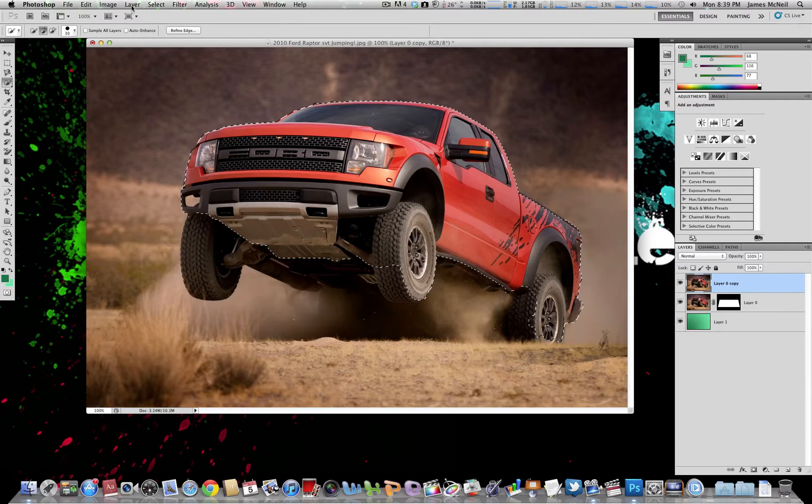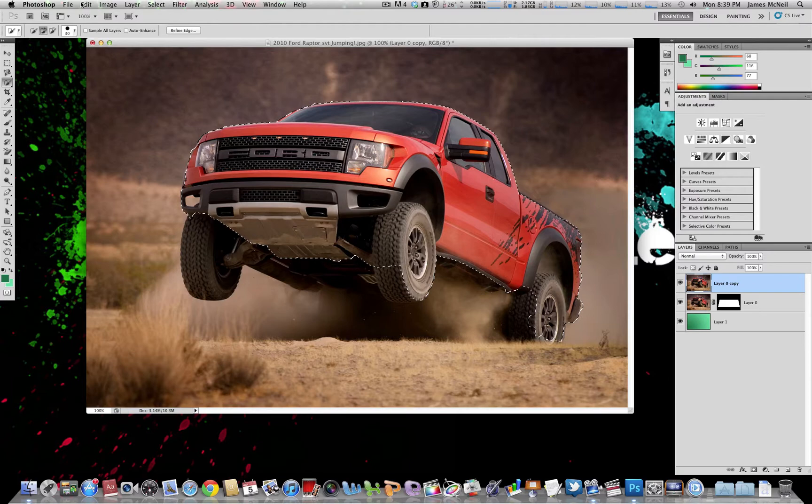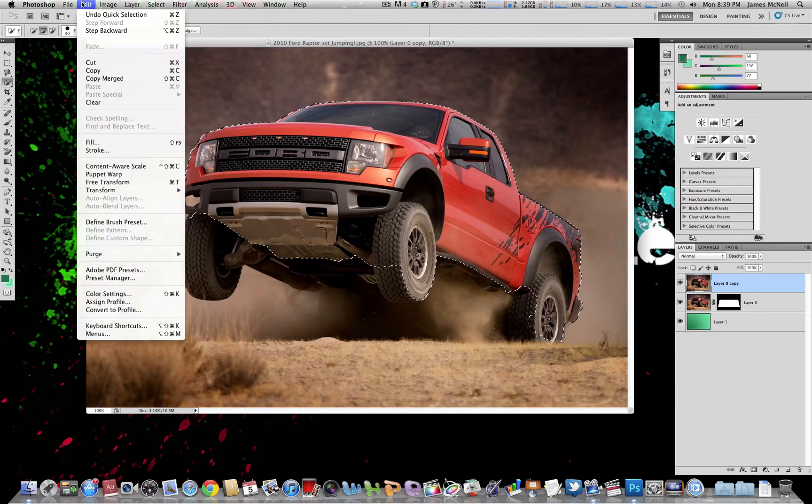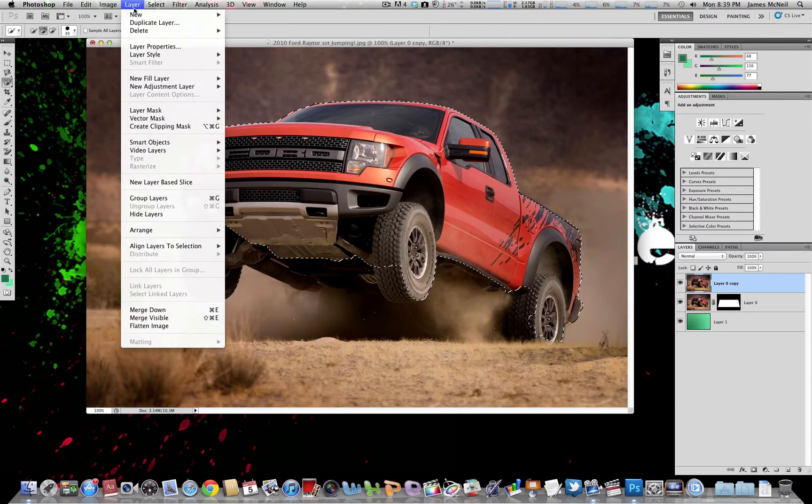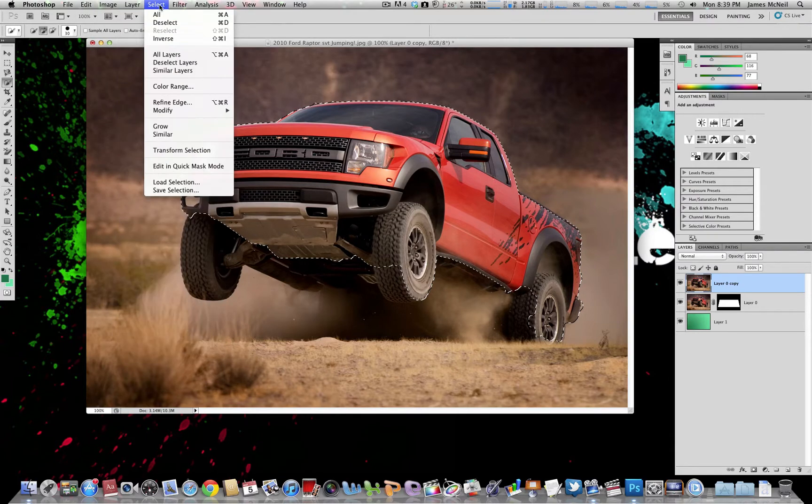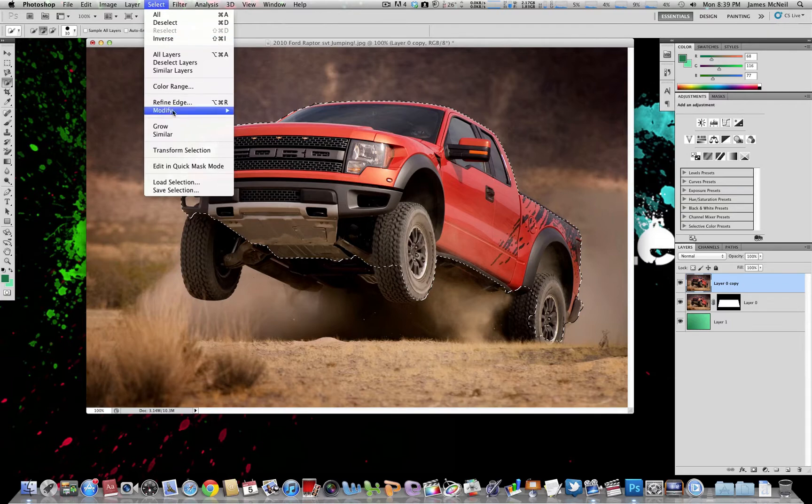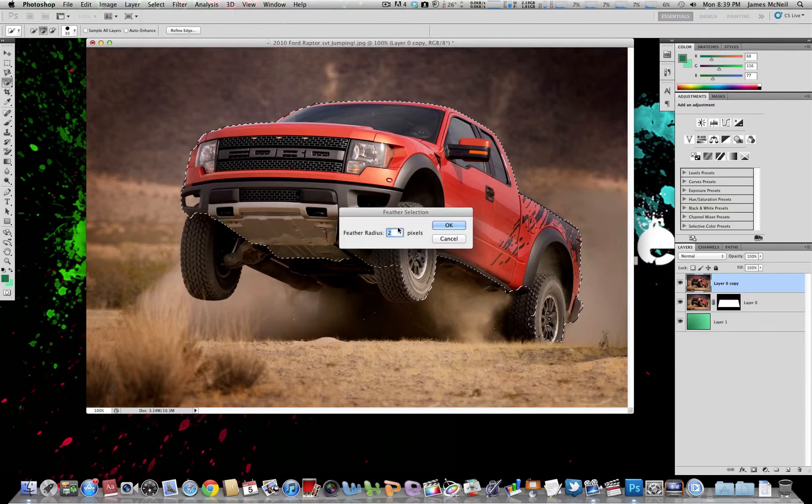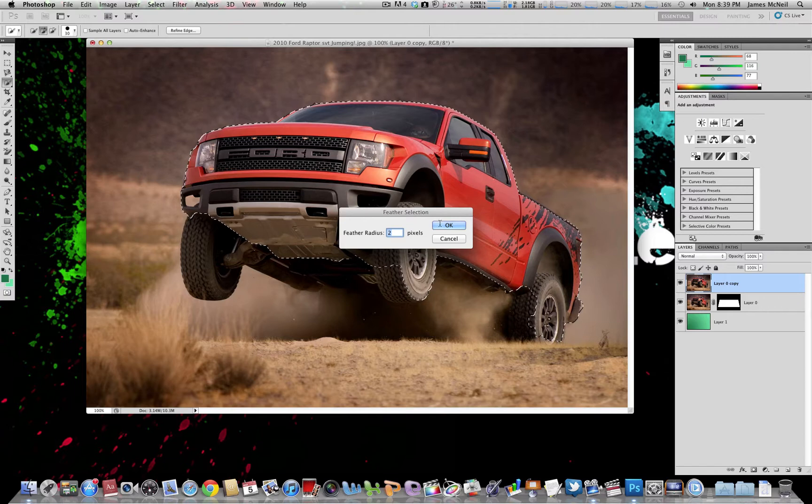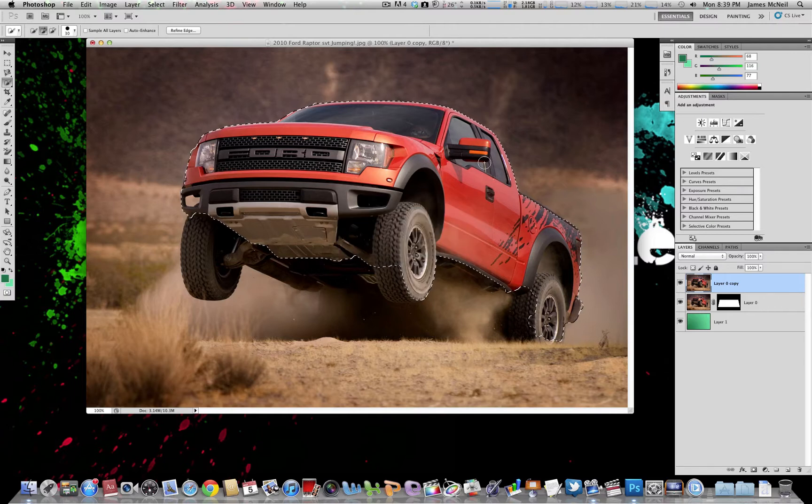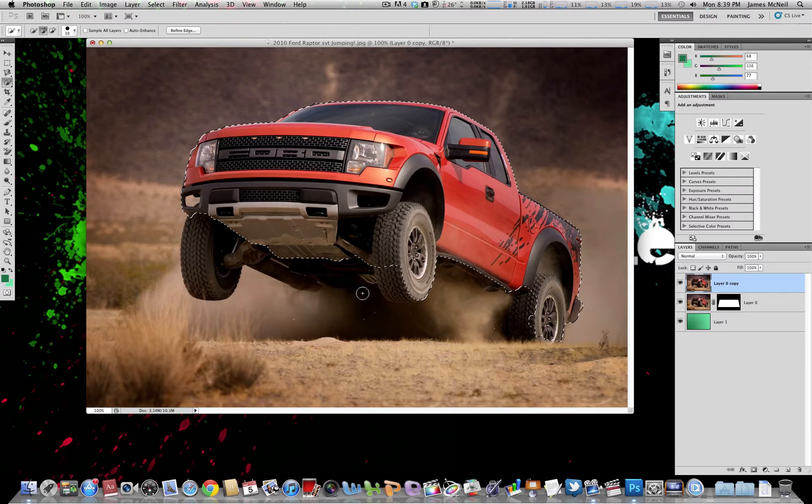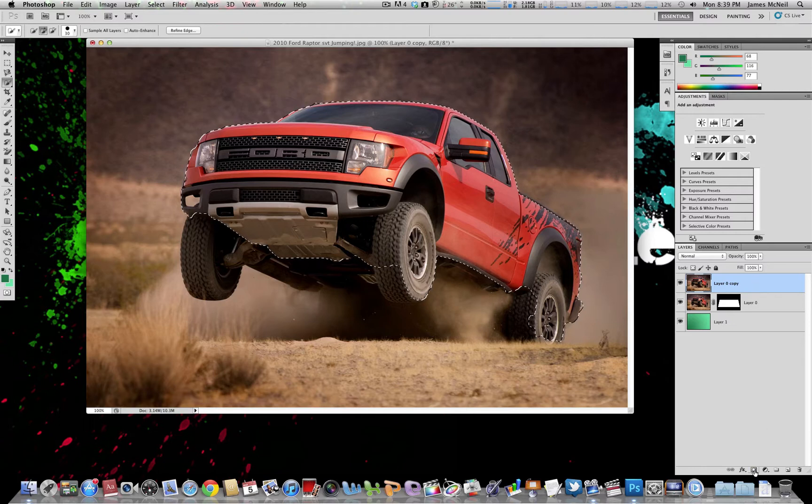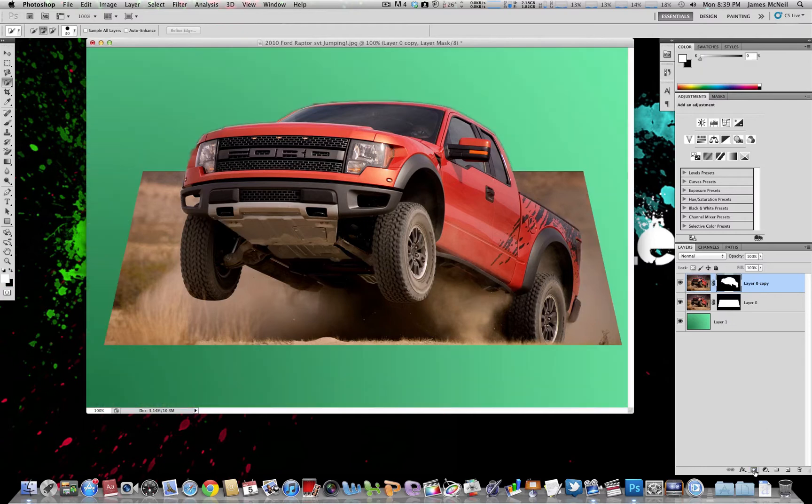Then we want to go to Select, Modify, and then Feather. And then we want to choose one or two pixels. That just makes the selection tool a bit smoother on the edges around the truck. And then we click the mask button again on this. So there, now we have the jumping out 3D effect of the truck.